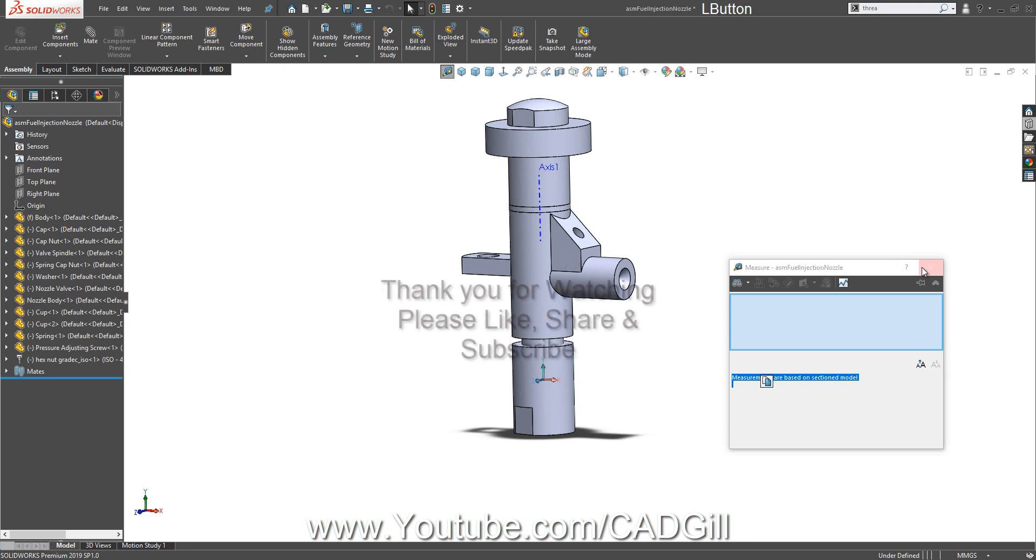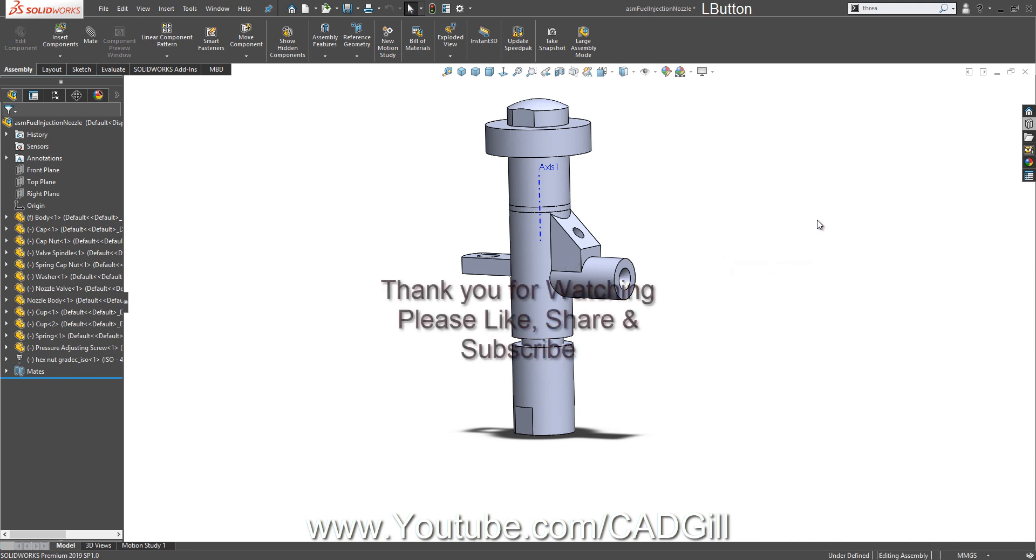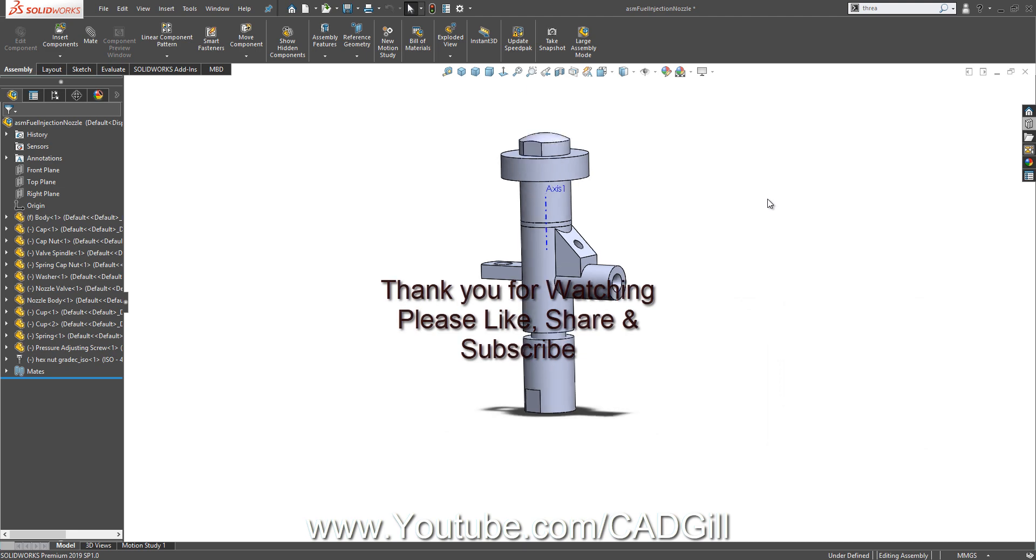So thank you for watching this video tutorial and have a nice day.